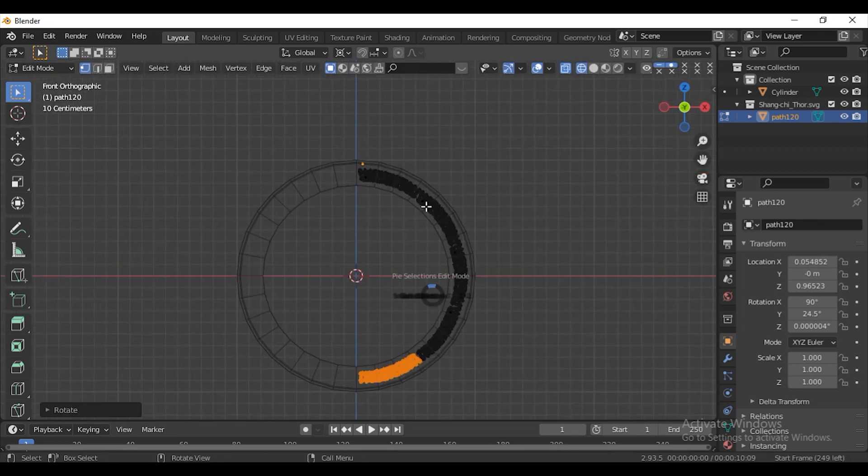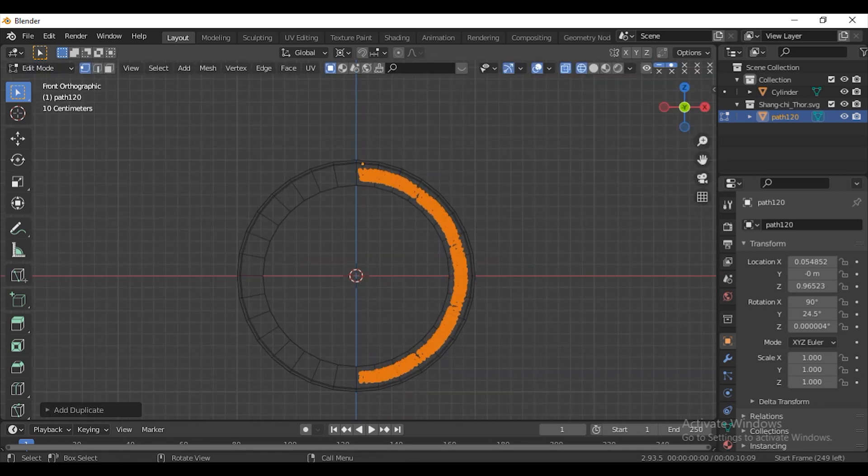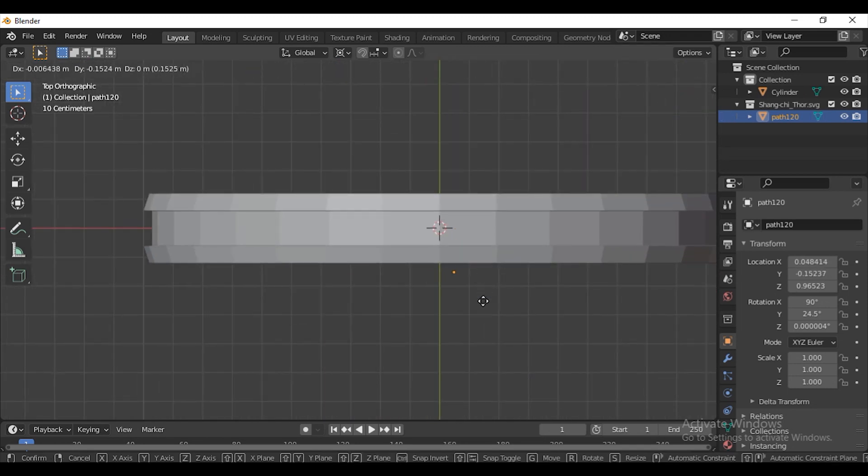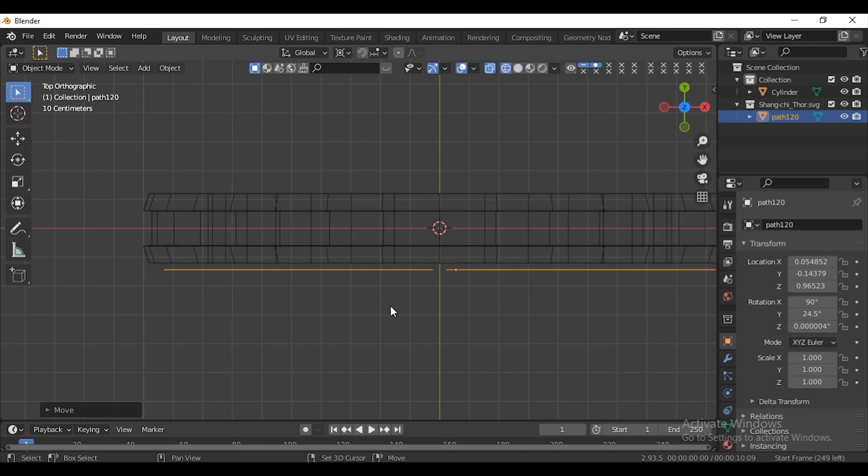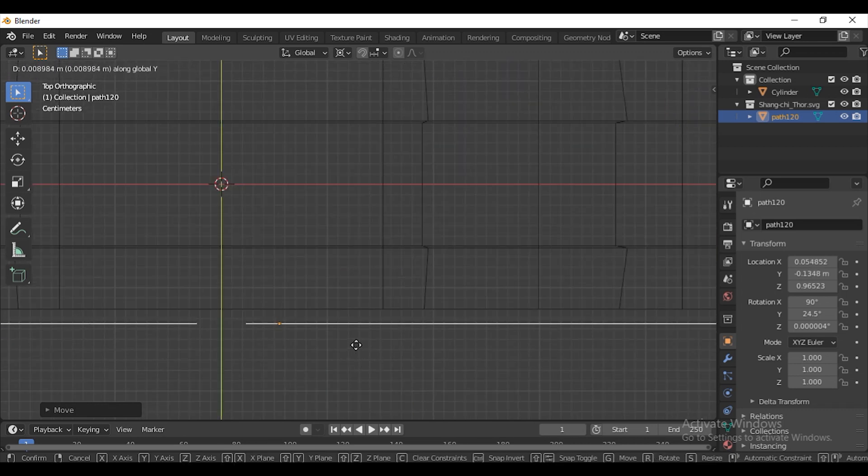Press A to select everything. Press Shift-D. Press S and scale it in minus 1. Go to Object Mode. Place it in front of the cylinder.